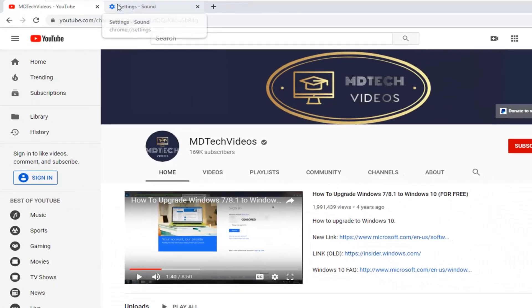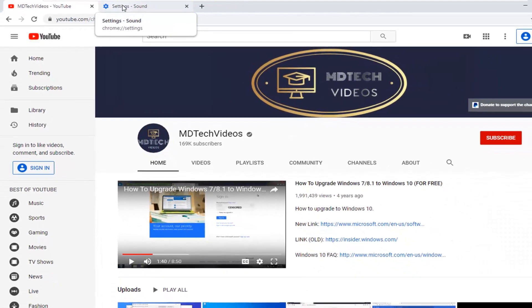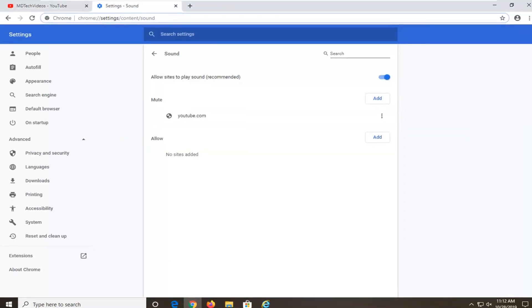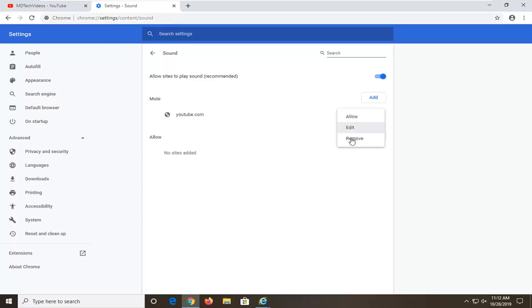Another thing, I'm going to have a URL in the description of the video to a sound setting page on Google Chrome. It should have a list of sites that are set to block and allow. If there is a certain site that says mute, you can just select the three dotted icon next to it and then just remove, which will remove it from this list. And it should be able to play audio once again.